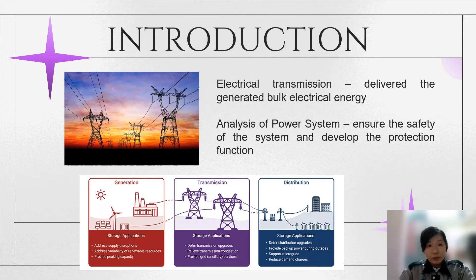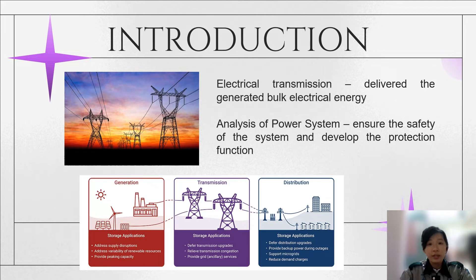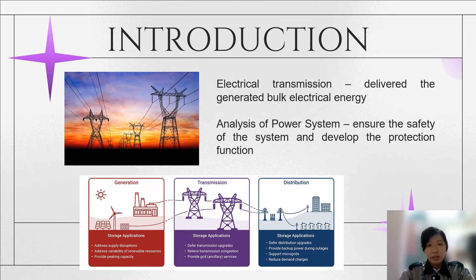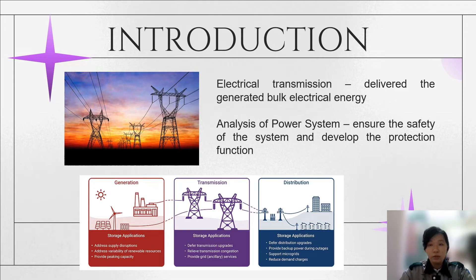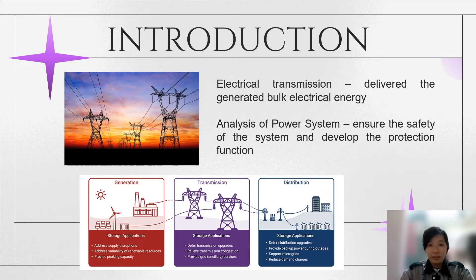We all know that electrical transmission is an important process that will deliver the generated electrical energy to the distribution system so that it can be transmitted to the user and the consumer. Therefore, the power system planning, analysis, and calculation regarding the load requirements and transmission planning are very crucial to achieving an effective transmission.